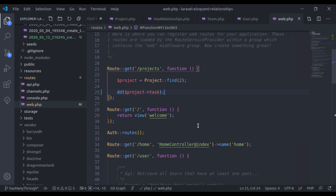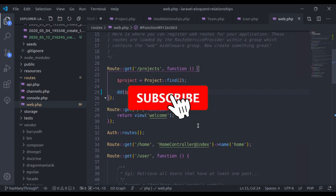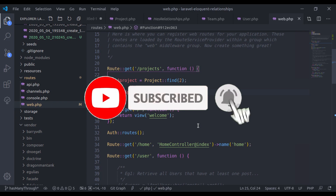This is all for this lesson. Thanks for watching. If you like the video, hit the like button, share this video, and don't forget to subscribe. See you in the next lesson.